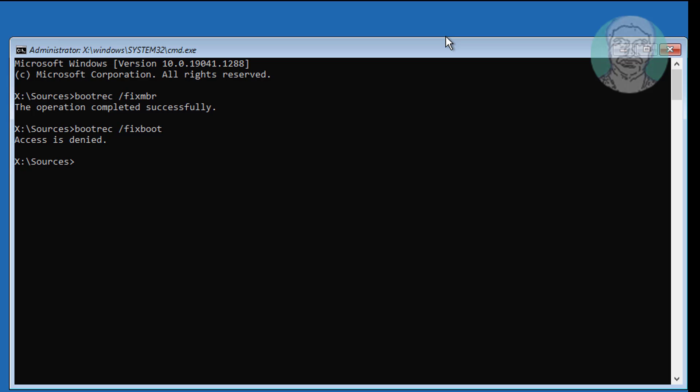If you encounter any error, use bootsect /nt60 sys instead.